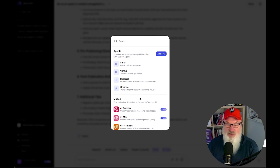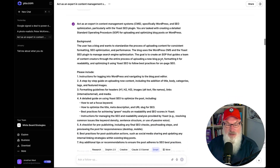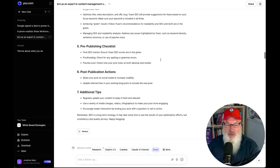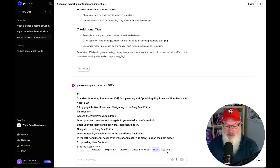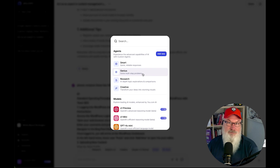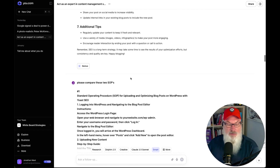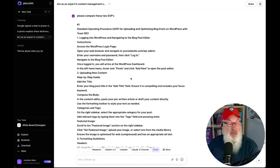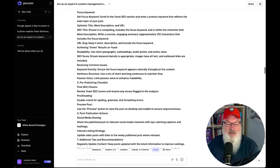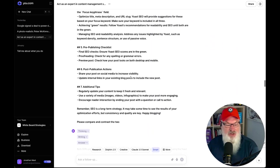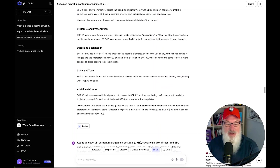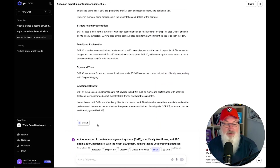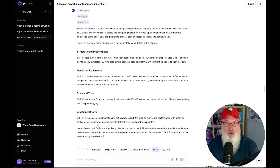I wasn't sure about the agents, so I decided we'd run that first one in GPT-4, then re-ran it using the Genius model. The Genius model is described as solving multi-step problems, so I thought that'd be a great fit for writing a multi-step SOP. I then took both SOPs — the ChatGPT 4.0 one and the Genius one — and asked it to compare them and tell me which was better. I thought Genius would probably be better, but it evaluated them and determined that the 4.0 was a bit better. They were similar, but 4.0 edged it out.